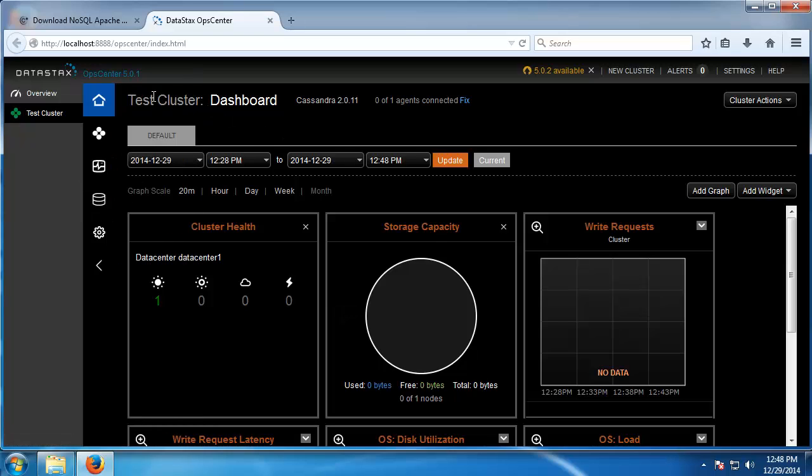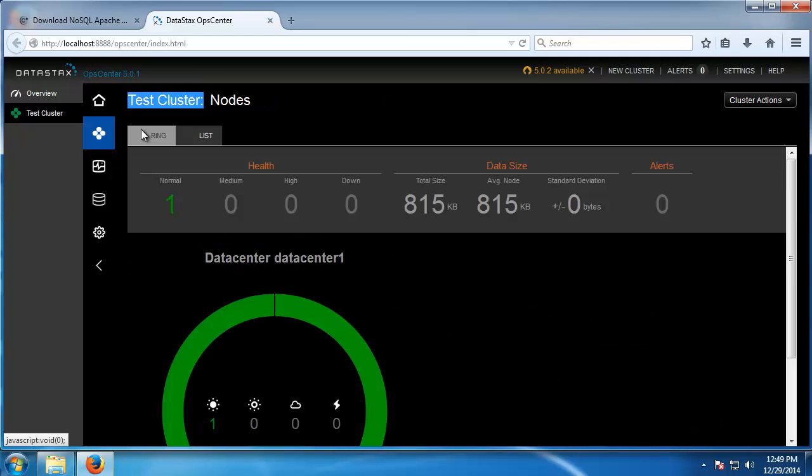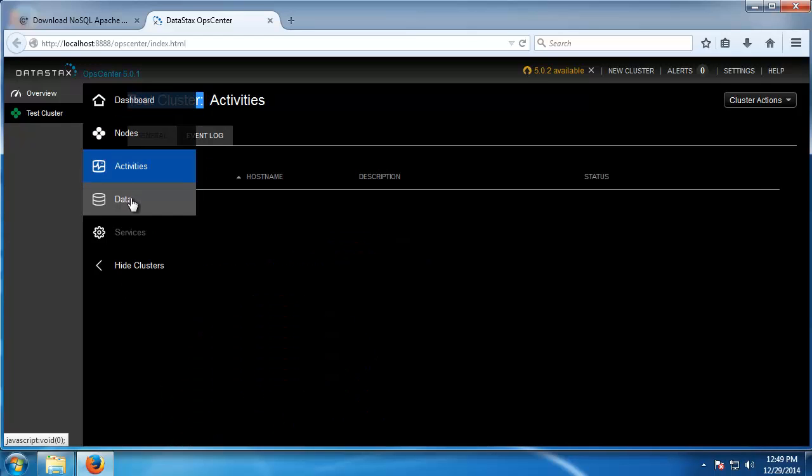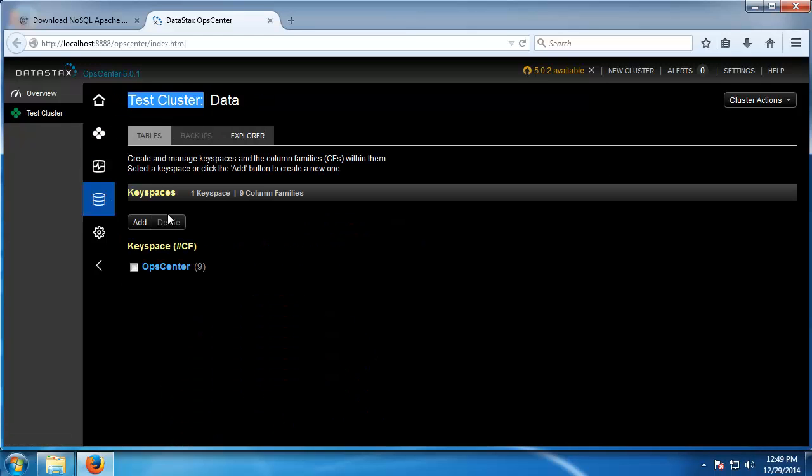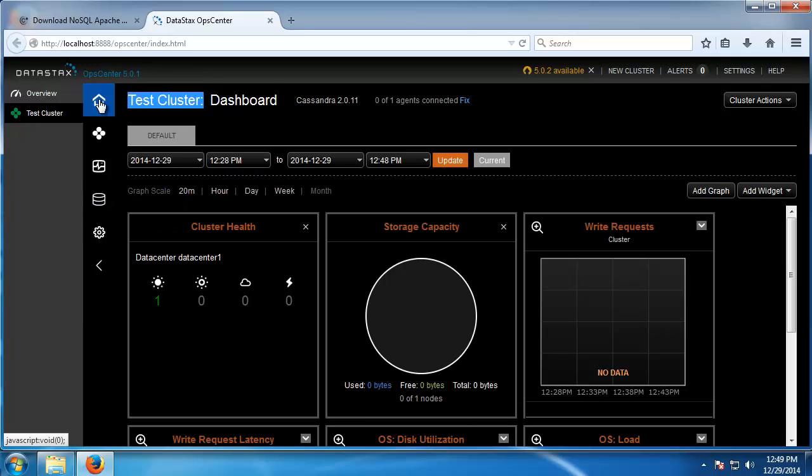You can see that it sets us up with a test cluster. And then here you can view your nodes. Obviously we only have one node at this time. Activities, data... I'm not going to really go through and create any keyspaces or anything like that. I just wanted to show you how to get it up and running.